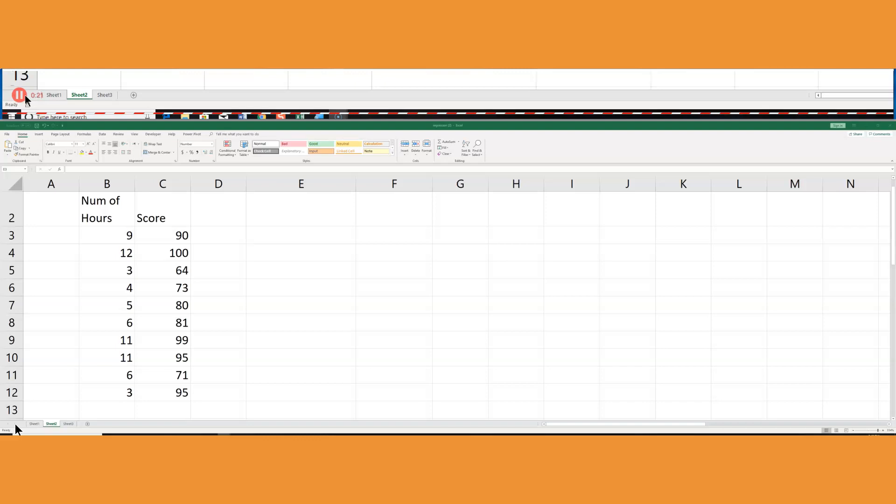One more time, I wanted to build a model, meaning an equation that will actually allow me to enter the value of the number of hours in order to obtain the score. And that is going to be done through regression.